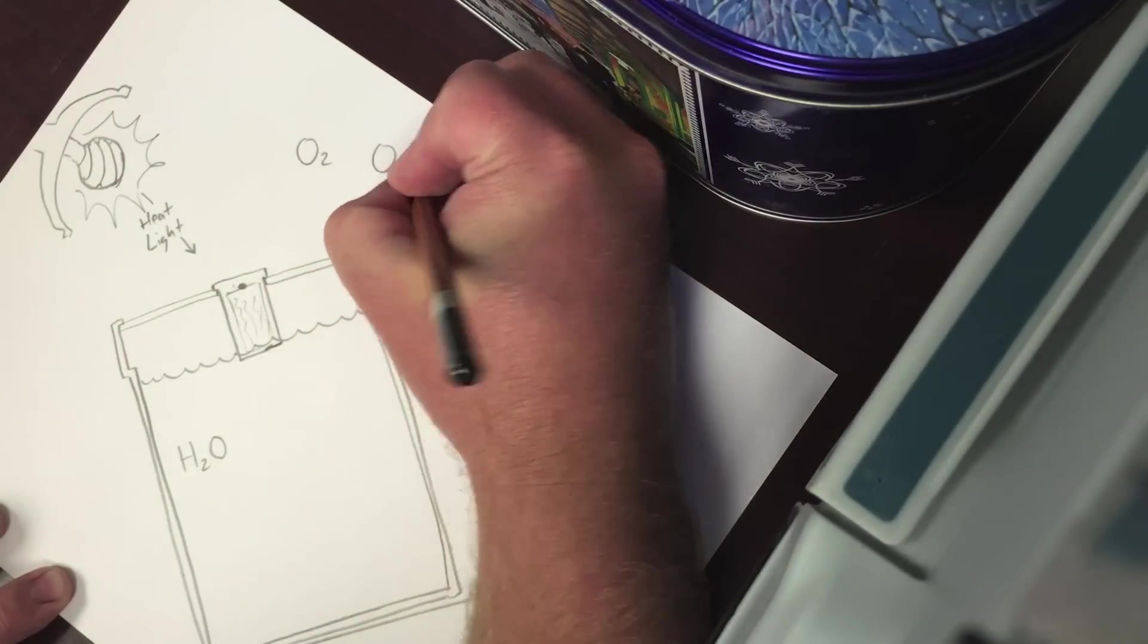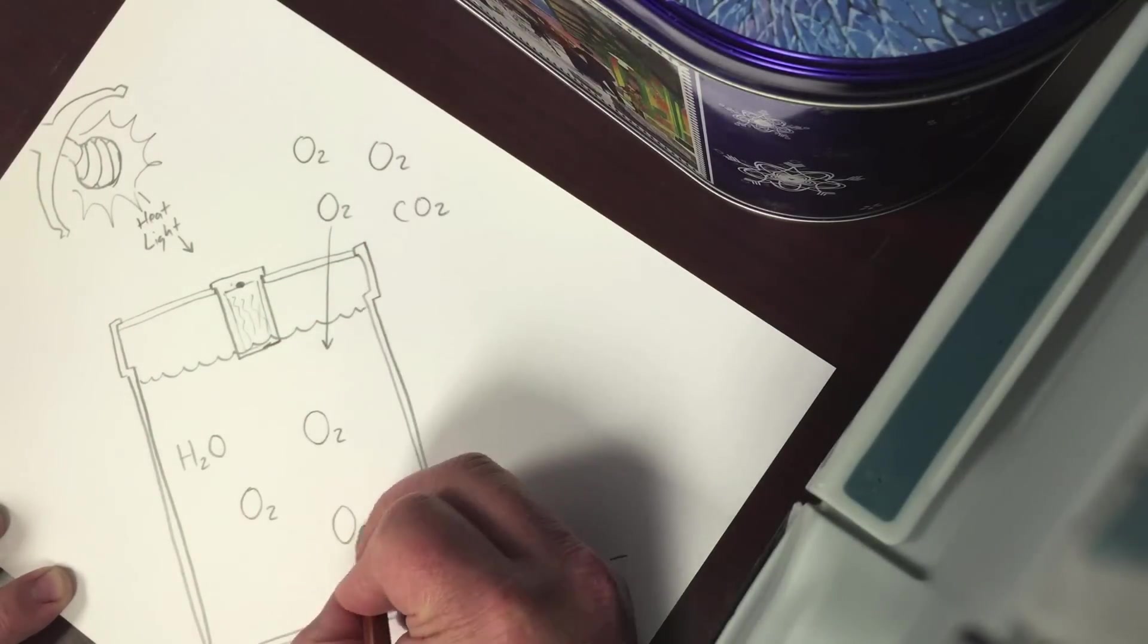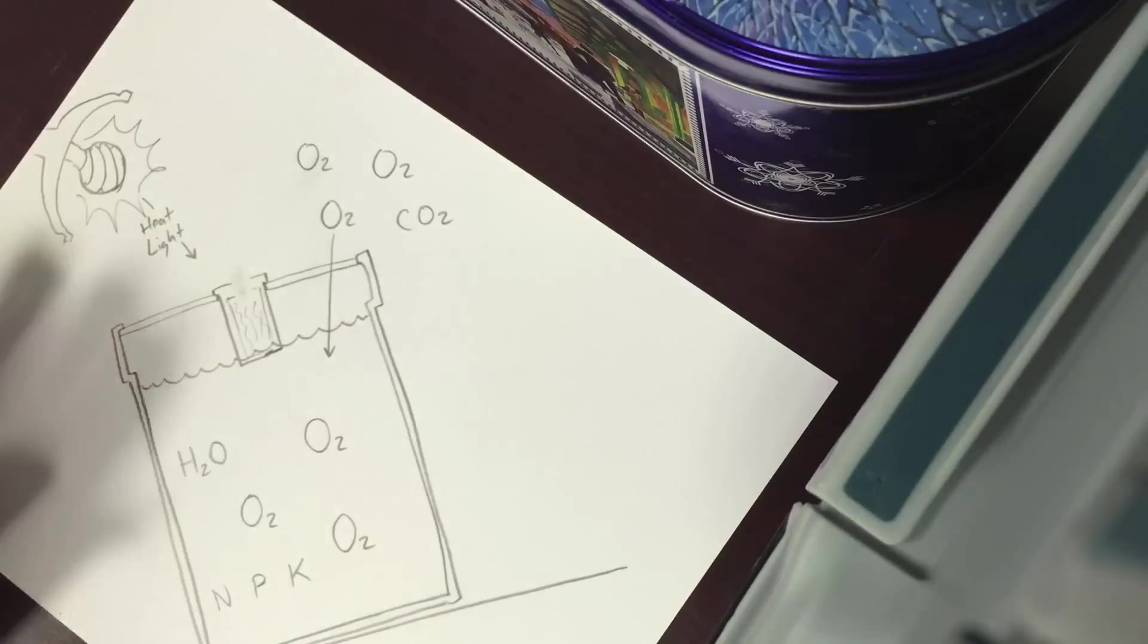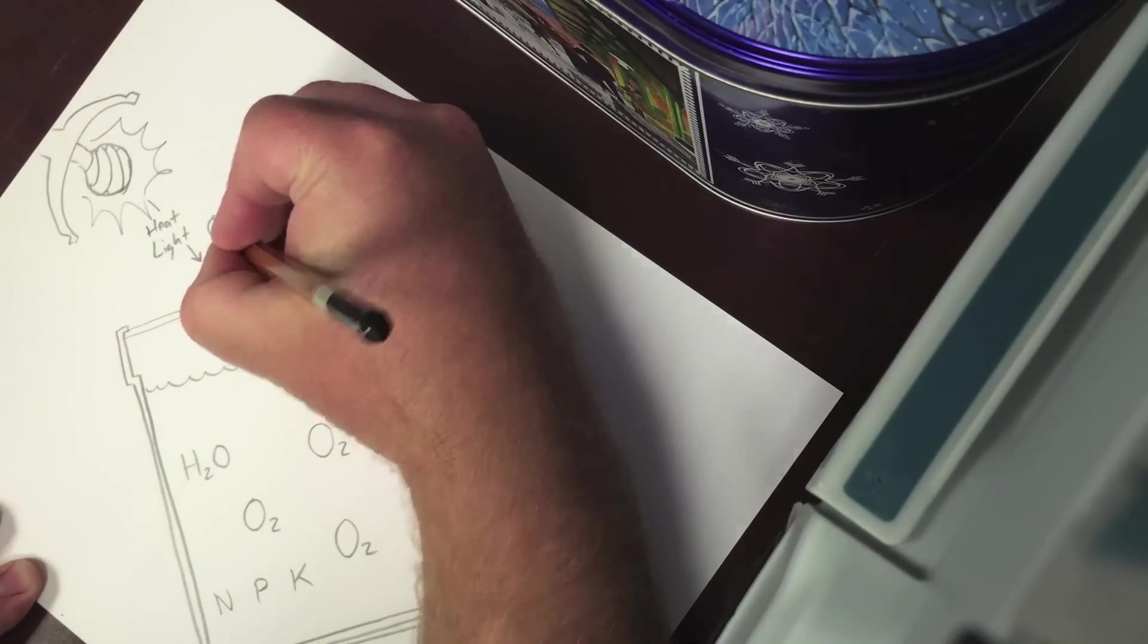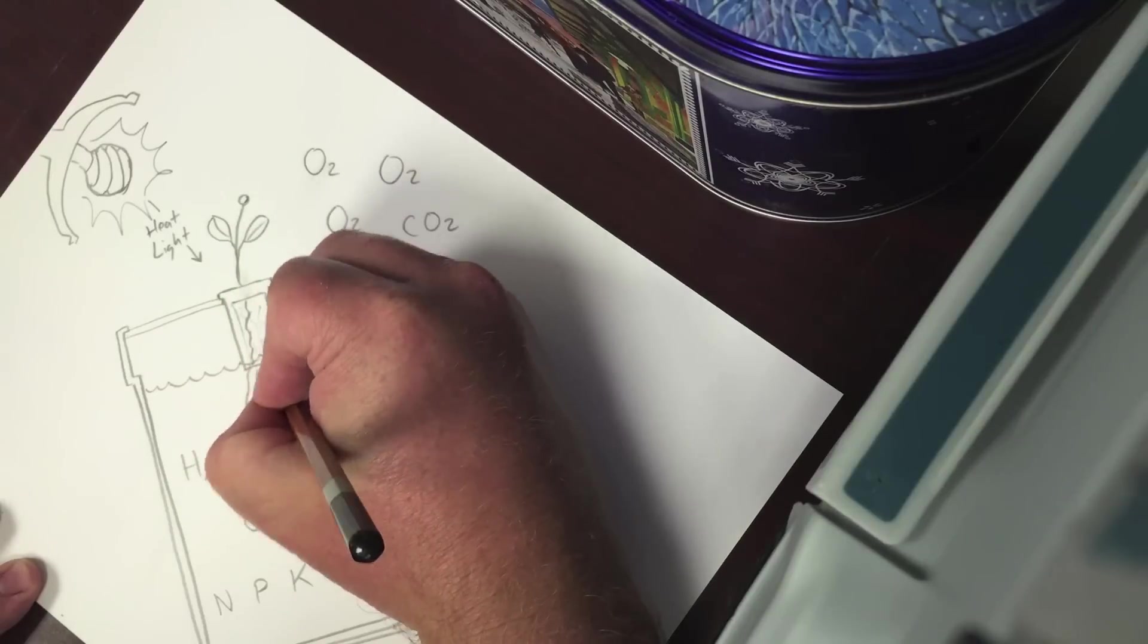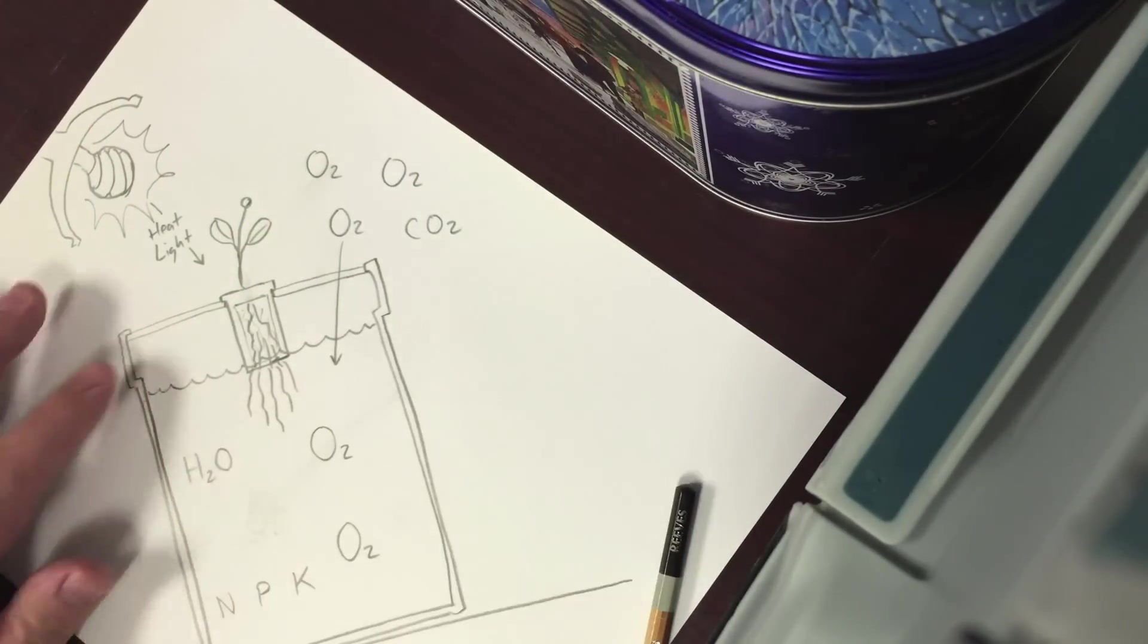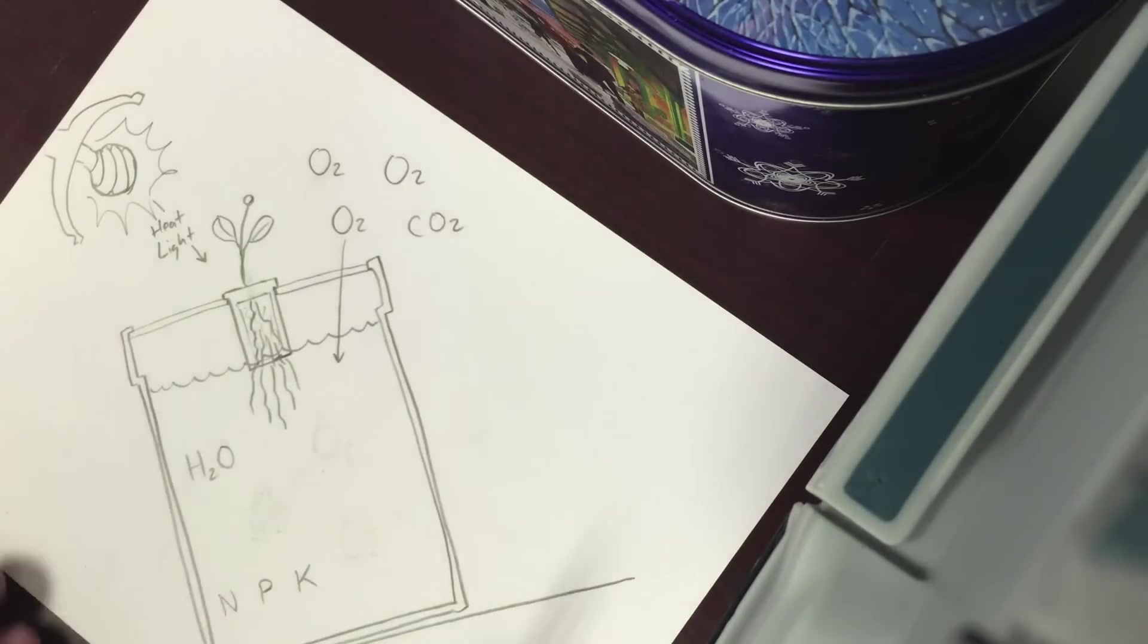Oxygen's in the air, but also, oxygen dissolves in water at a measurable rate, based on temperature and surface area. So as our plant gets going, it starts using up the oxygen in the water faster than it dissolves.